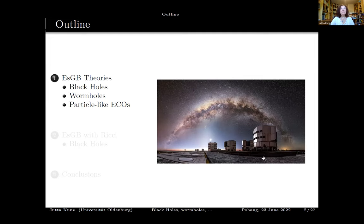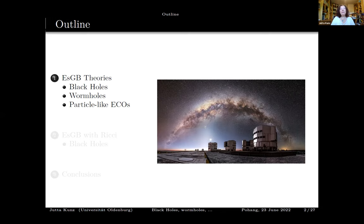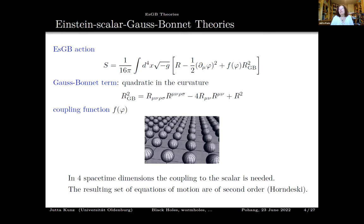She will first focus on Einstein-scalar Gauss-Bonnet theories, which feature a very interesting number of different types of objects: namely black holes, wormholes, and particle-like exotic compact objects, which can also be ultra-compact objects. Then she will move to a theory better motivated from cosmology, where so far only black holes have been constructed, though the full set of other solutions should also exist.